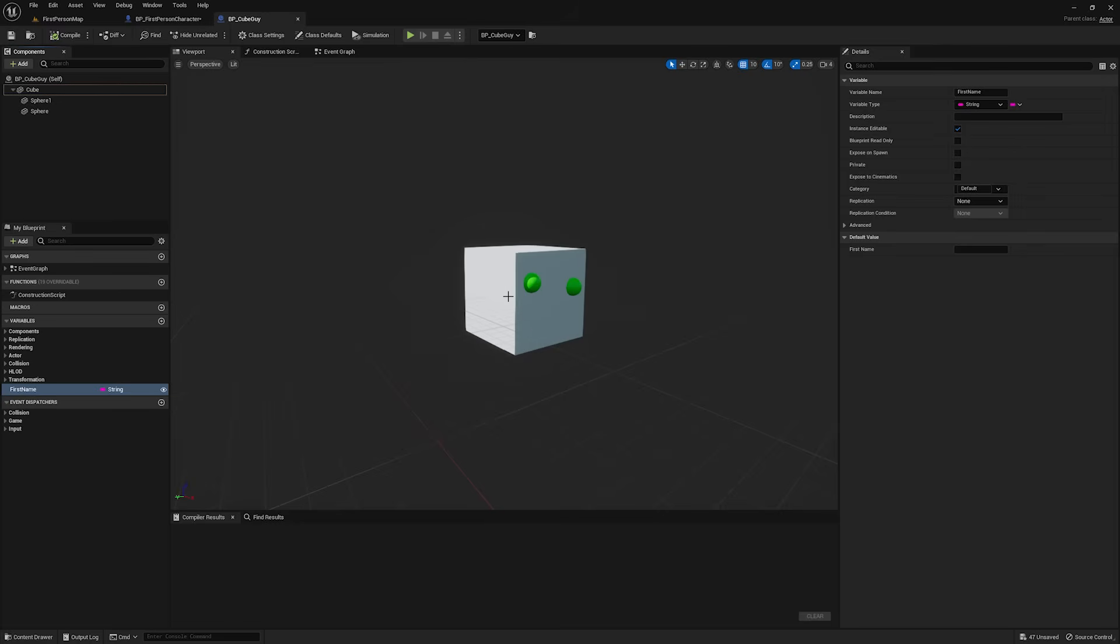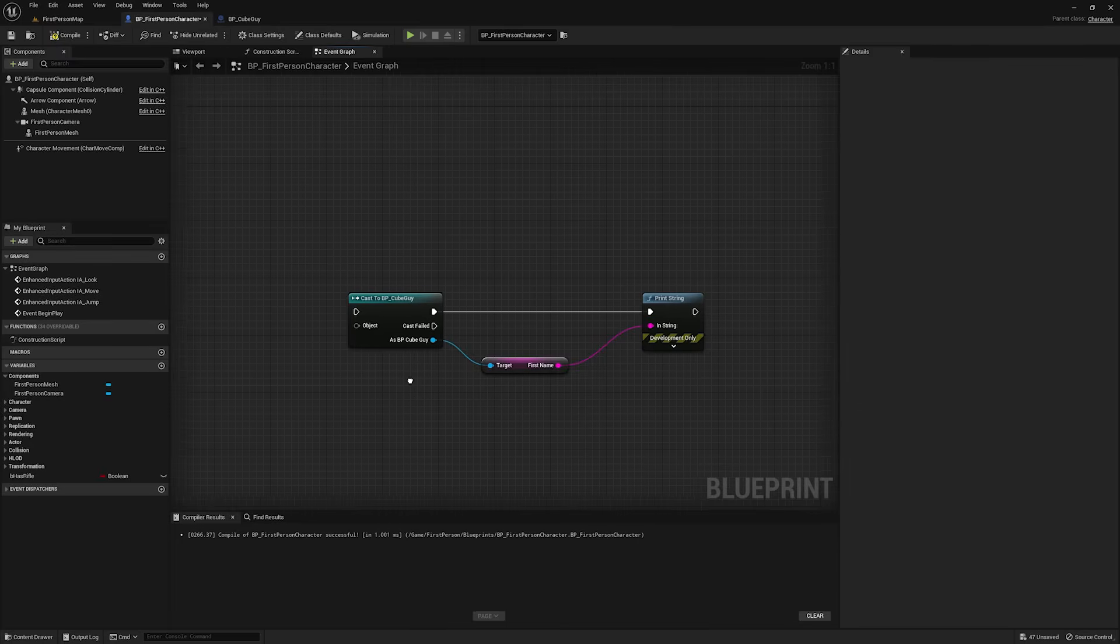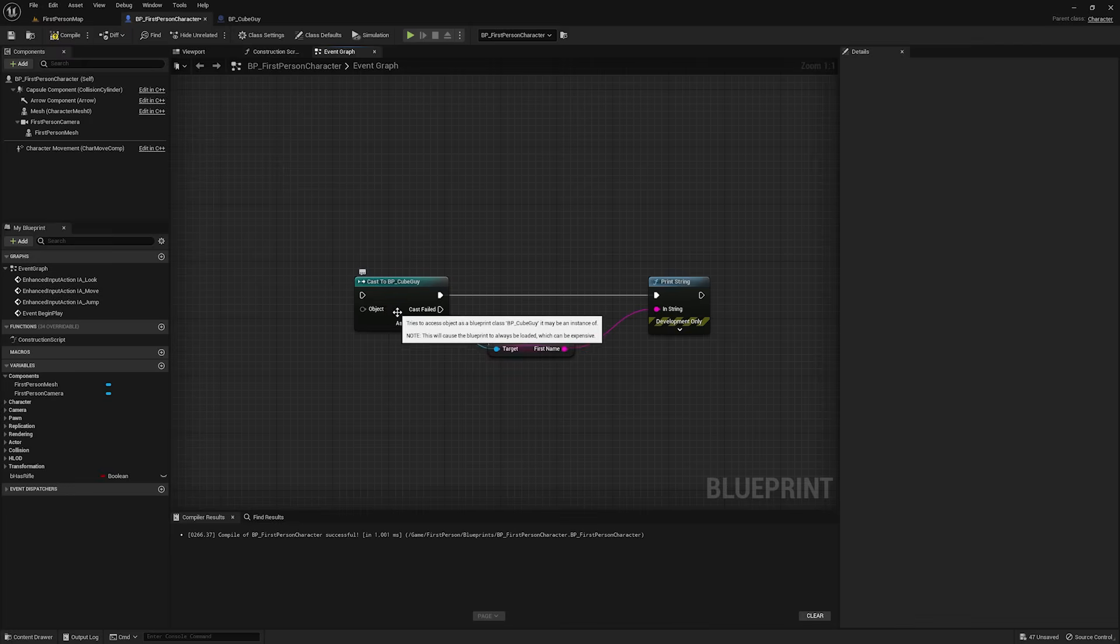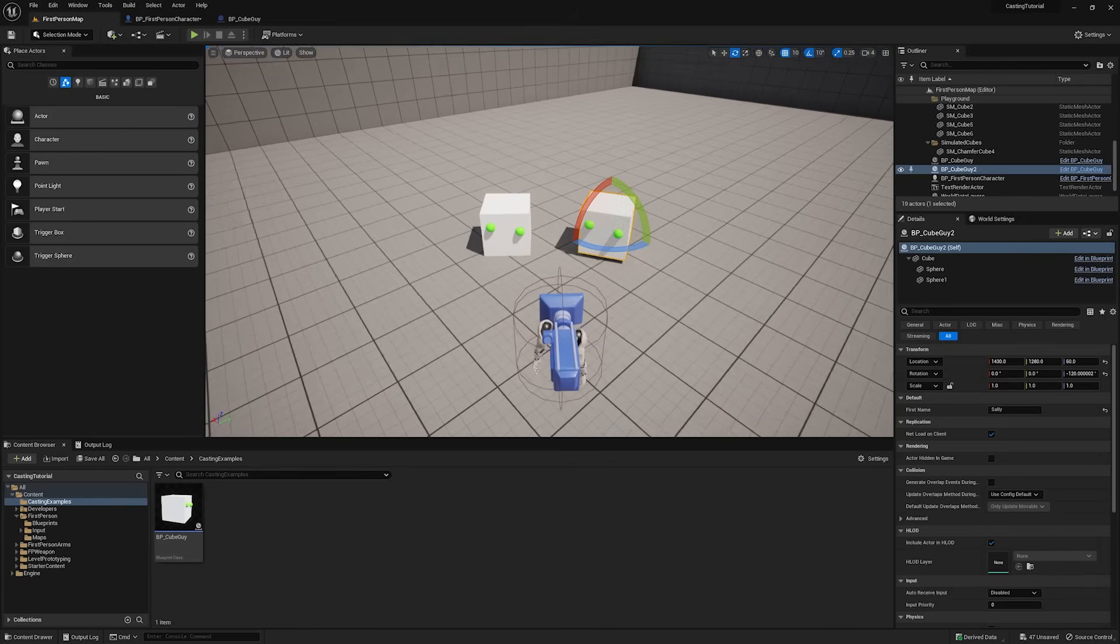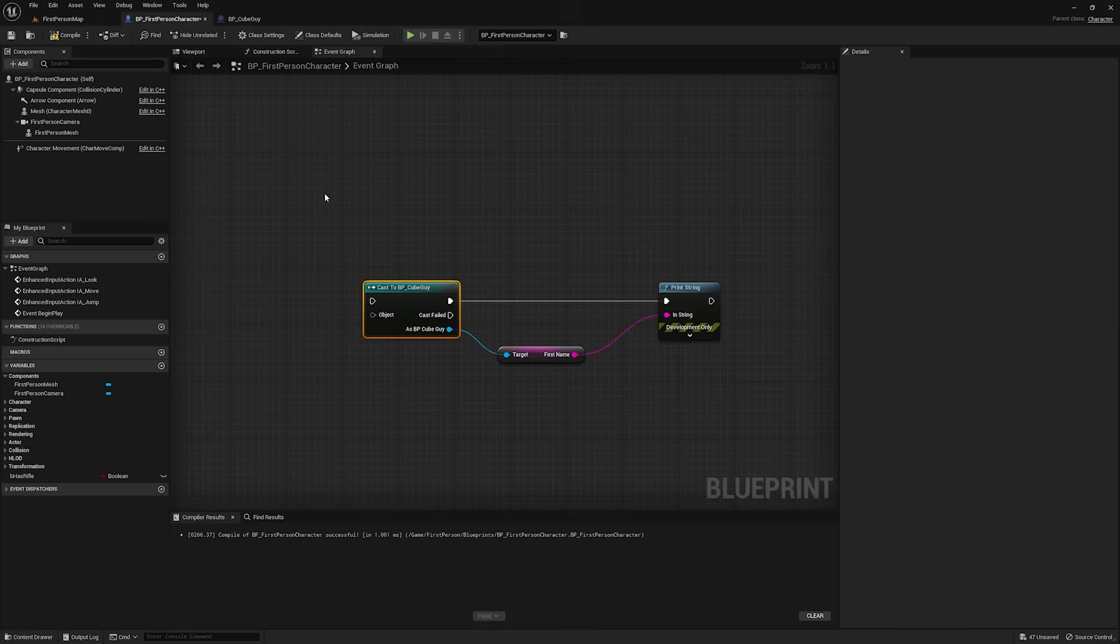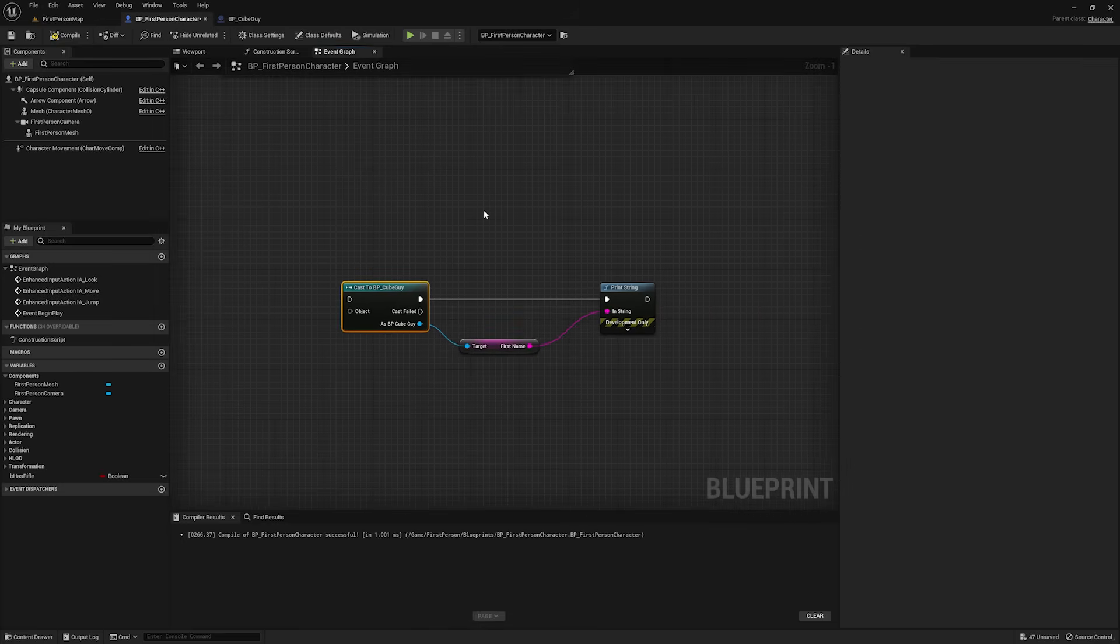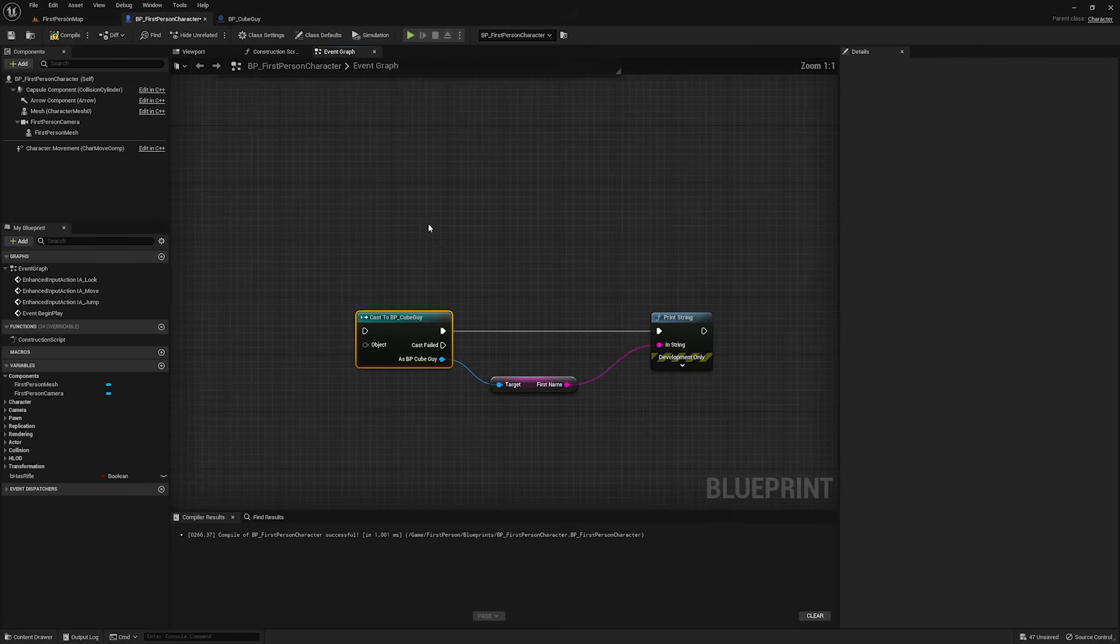Now, why is this important, and why does this help you understand casting? Well, I'm sure you've heard that this object pin takes in a generic type and converts it to a specific reference to an object in the world. When people say a generic type, really what this object pin takes in is a parent class of some sort. I've added two of these cube guys to the world, and I've exposed that first name variable. I've named the first one Bob, and I've named the second one Sally. And we're in our first person player character right now, and we want to get the name of whichever one we walk up to.